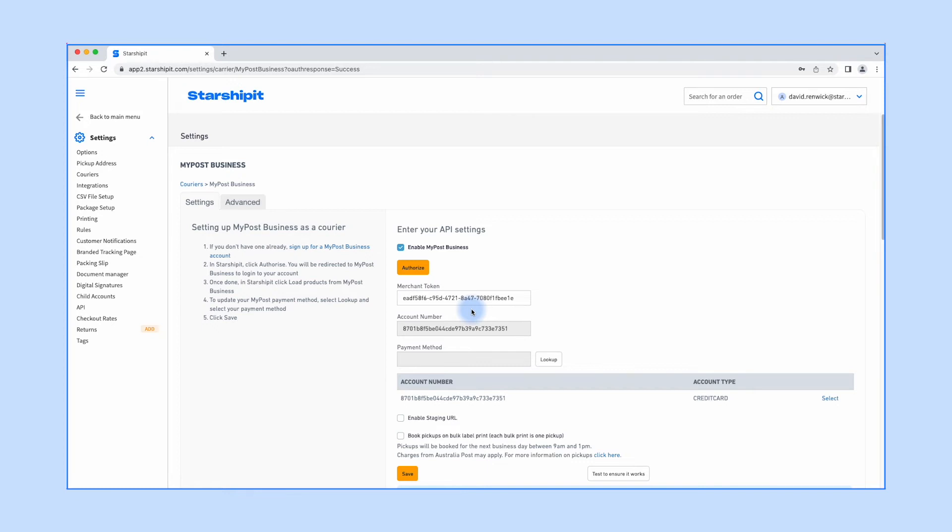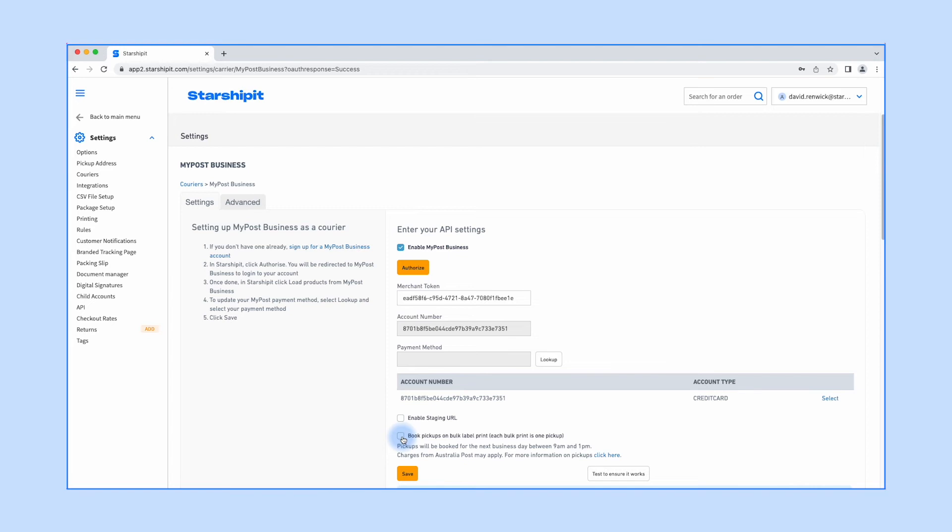Here are some things to be aware of: The account number field gets filled in automatically and can't be manually edited. Tick 'Book pickups' if you'd like MyPost to automatically pick up orders when you bulk print labels. Note that MyPost does have a charge associated with this feature.